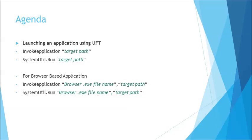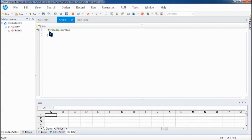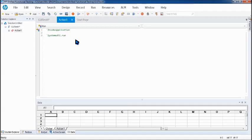There are two different ways to launch an application. There's one way called InvokeApplication, and another way called SystemUtil.Run. These are the two different commands you can use to launch an application, where there's a slight difference between them. We'll see the difference once we have successfully launched applications using these commands.